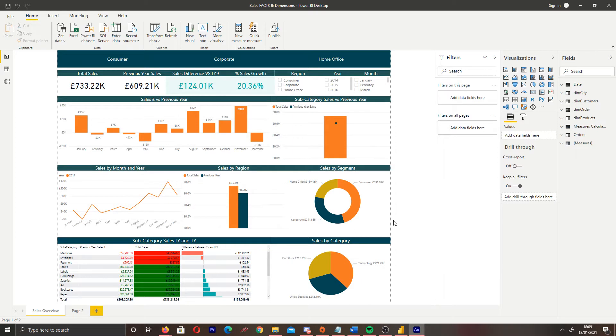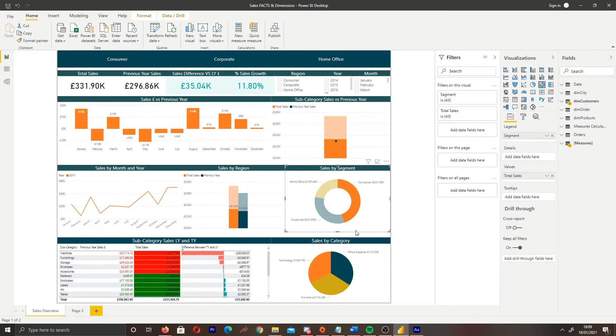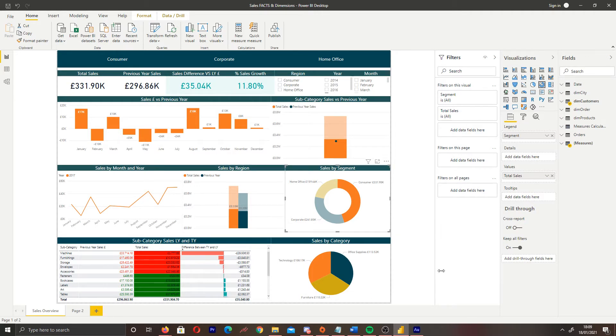Now, before we get started, let me demonstrate what I mean by visual interactions. So if we take a look at sales by segment, if I click a portion of the donut chart, we can see that our visuals are changing based on the selection that we've made.